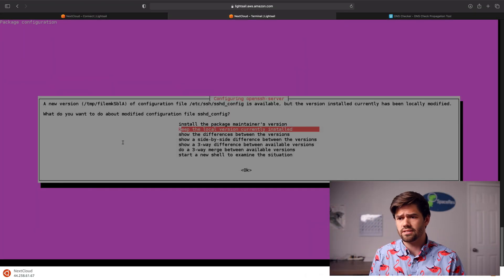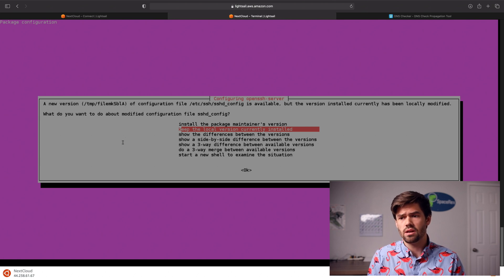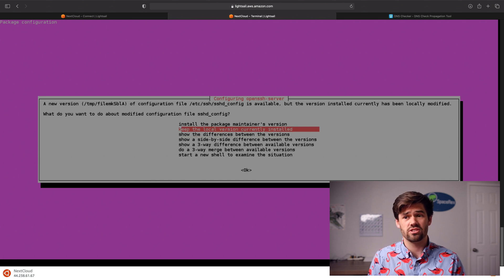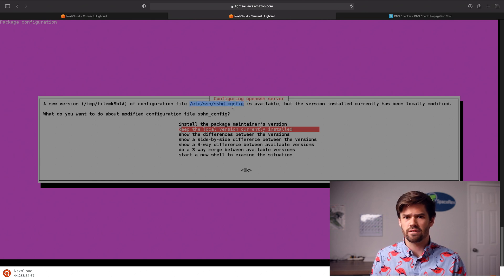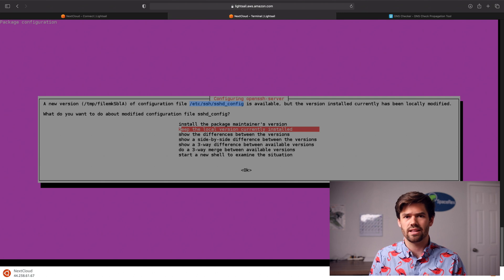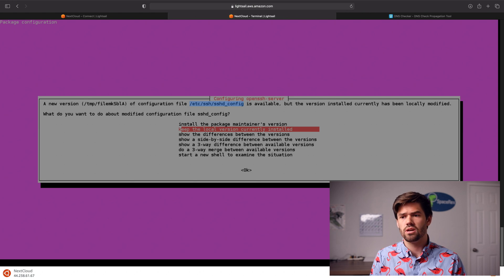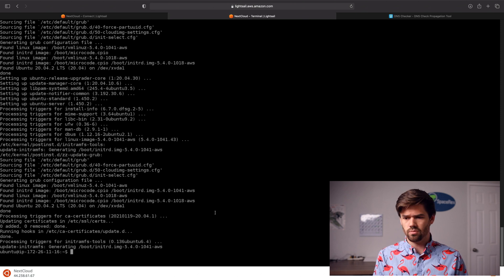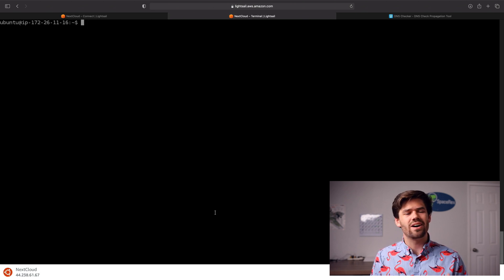Sometimes you get conflicts during the upgrade. What I generally recommend is keeping the local version currently installed. As you can see, it's the SSH config — that's AWS's custom SSH configuration for LightSail instances, and we want to keep that to make sure we can always connect using AWS LightSail. Using the package maintainer's version might cause compatibility issues. Now that all packages are installed, we can go ahead and install Nextcloud.